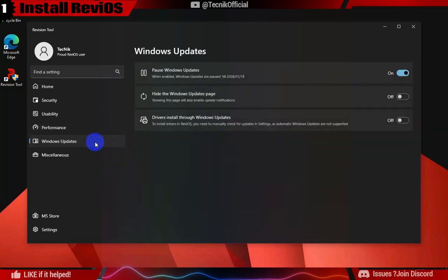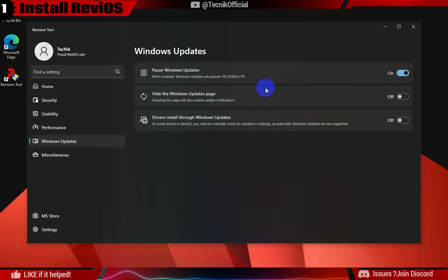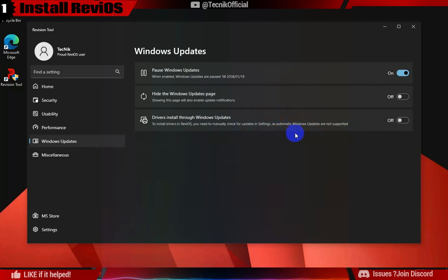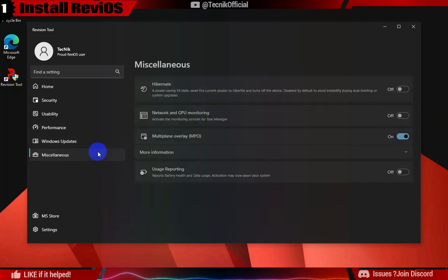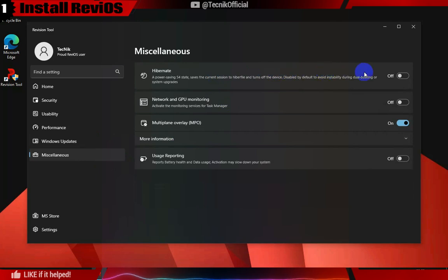Like I said before, you can uncheck Pause Windows Update and install any pending update and reapply ReviOS tweaks using AME Wizard like we showed earlier.